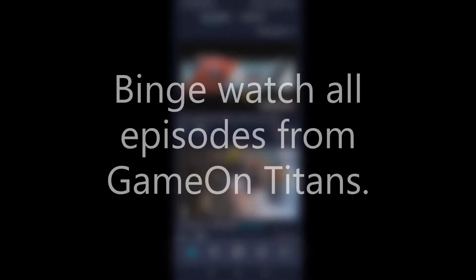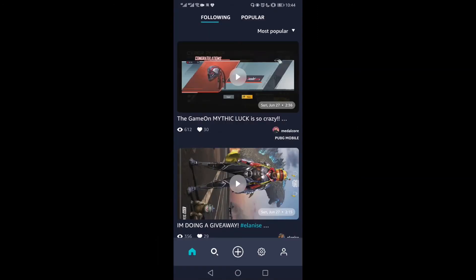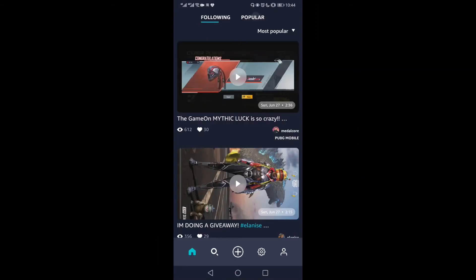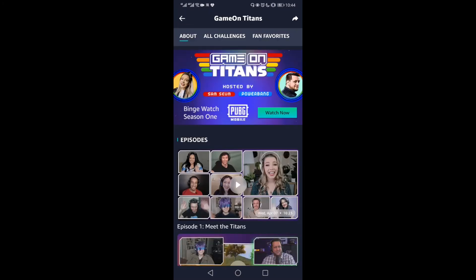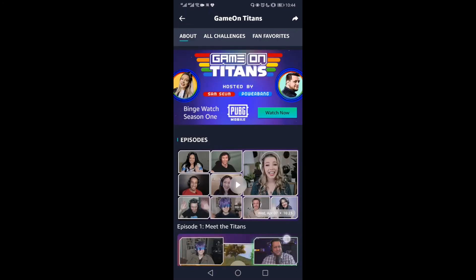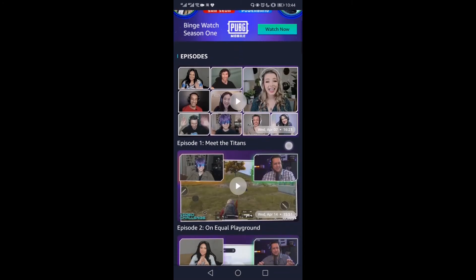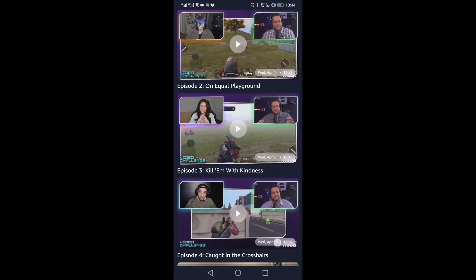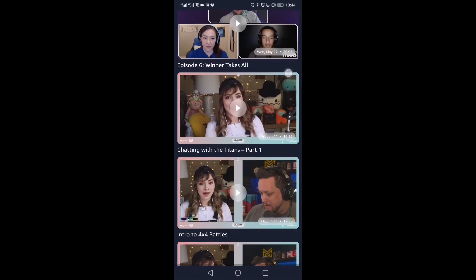Number 4: Binge watch all the episodes from GameOn Titans. On the popular tab, there is a big GameOn Titans banner. From there, click on the banner and you'll be able to watch all the episodes of GameOn Titans Season 1.